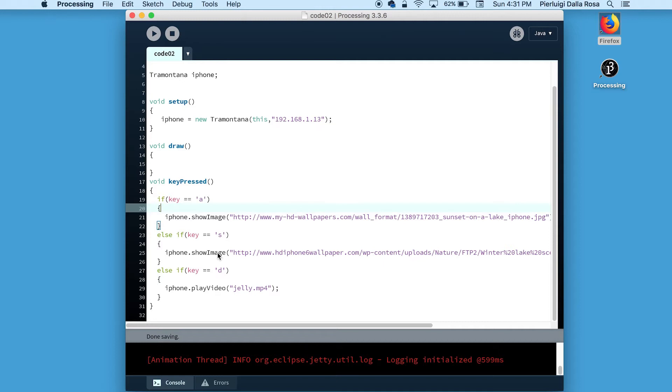Hi! In this video we are going to demonstrate other actuation features of Tramontana.